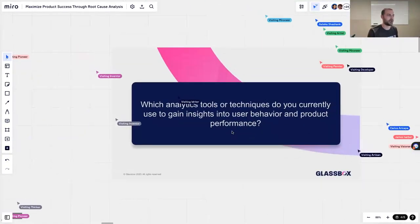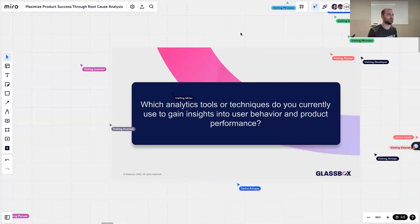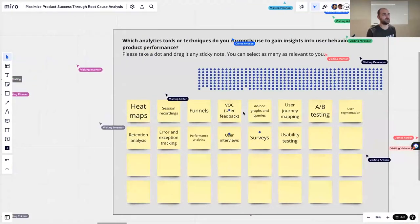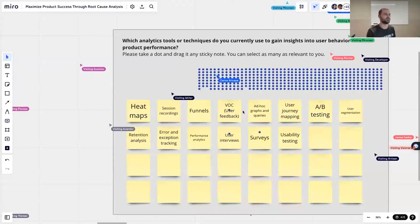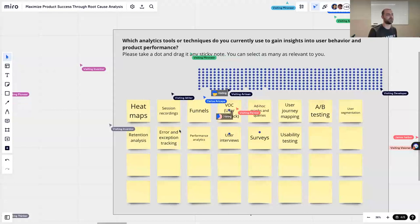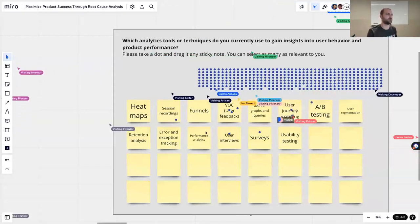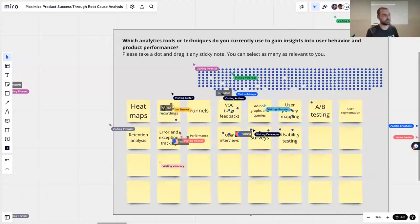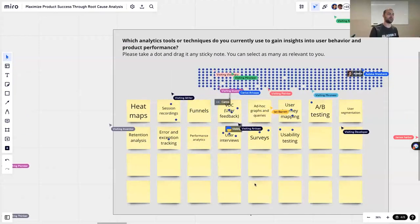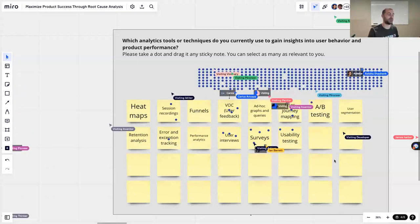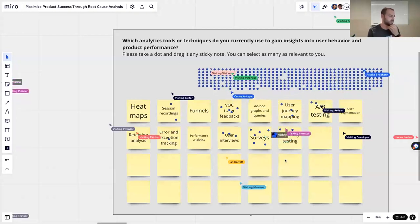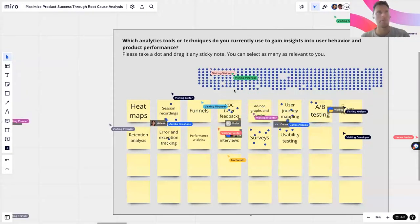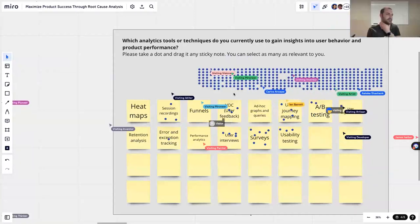I'm happy to understand which analytics tools or techniques you currently use to gain insights into user behavior and product performance. You can see below there are heat maps, session recordings, surveys, and user journey mapping — just click on the one you currently use so we know what everyone is familiar with. And if we see there's something nobody uses, we can address and elaborate on it. You can also add your own using the blank sticky notes. You can choose multiple — choose as many as you like.